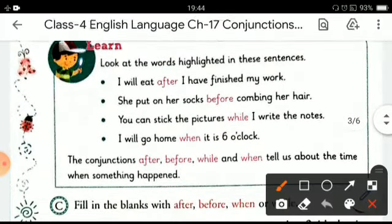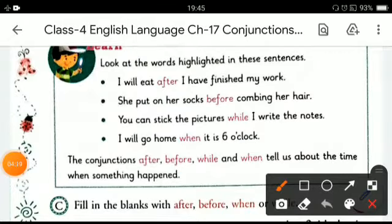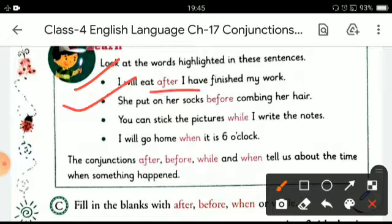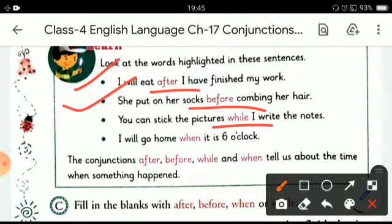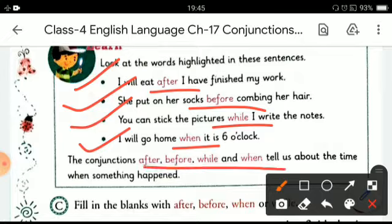Now come to the next page. Children, look at the words highlighted in these sentences: 'I will eat after I have finished my work.' 'She put on her socks before combing her hair.' 'You can stick the picture while I write the notes.' 'I will go home when it is 6 o'clock.' So the conjunctions after, before, while, and when tell us about the time when something happened.